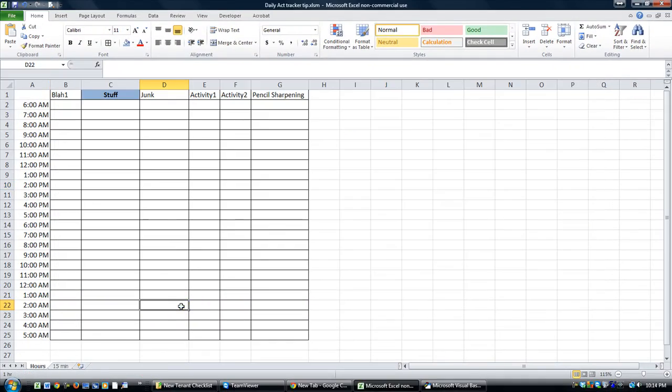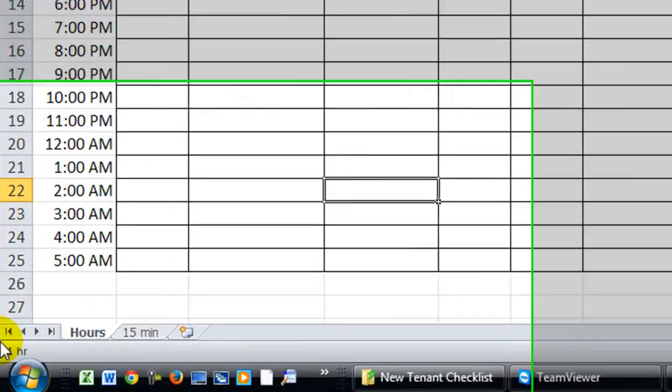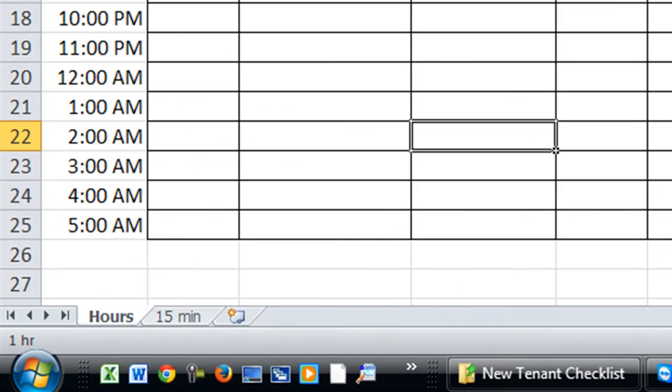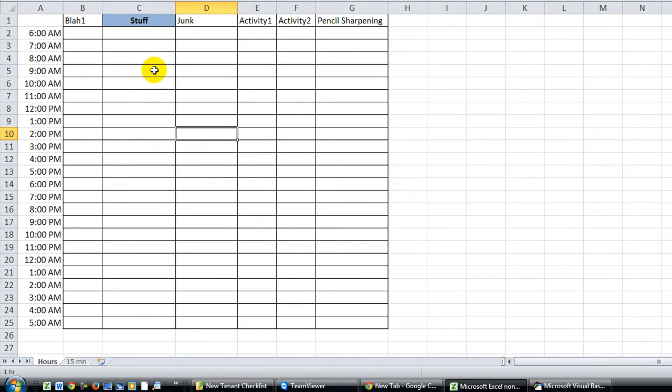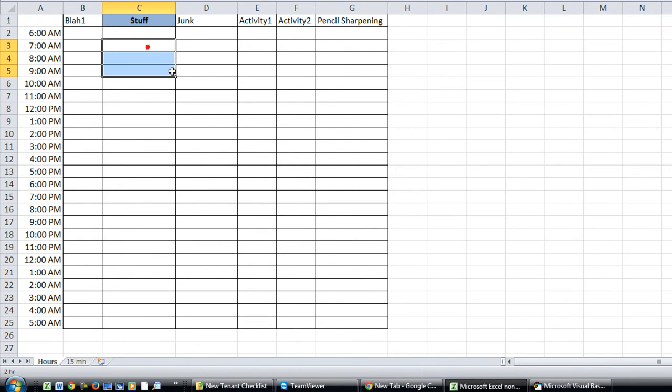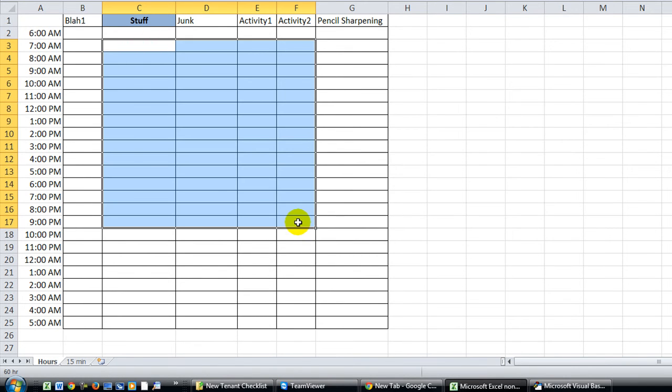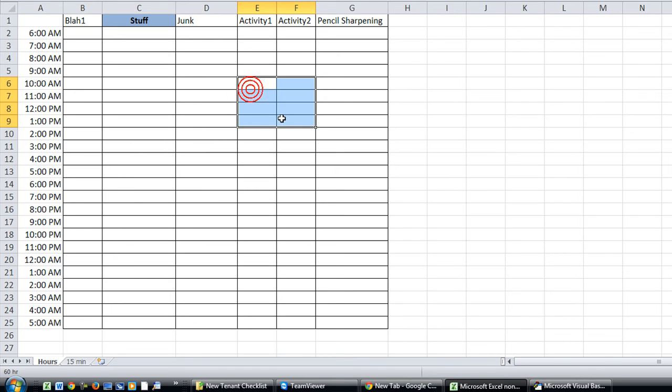If I click on this cell, there it is. It says one hour. One hour. Now if I highlight two cells, it says two hours. Let's do this random number here, 60 hours. That's cool. Eight hours. Very good.